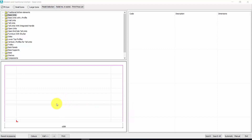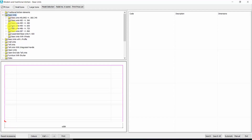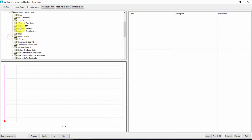Let's insert the elements of our kitchen. The elements will be inserted here, where you have this red arrow. You can move it by clicking on one of the points of this window. Let's start from here. I open the base units, I choose the height, I choose the depth, and here I have any kind of base units available.